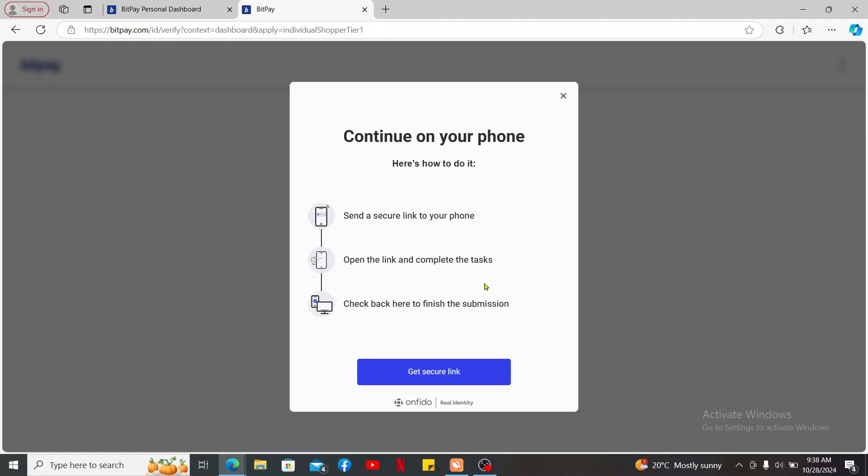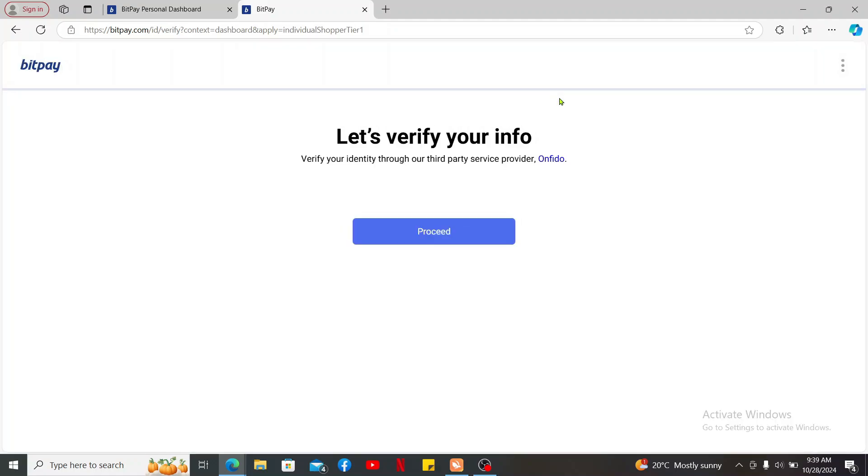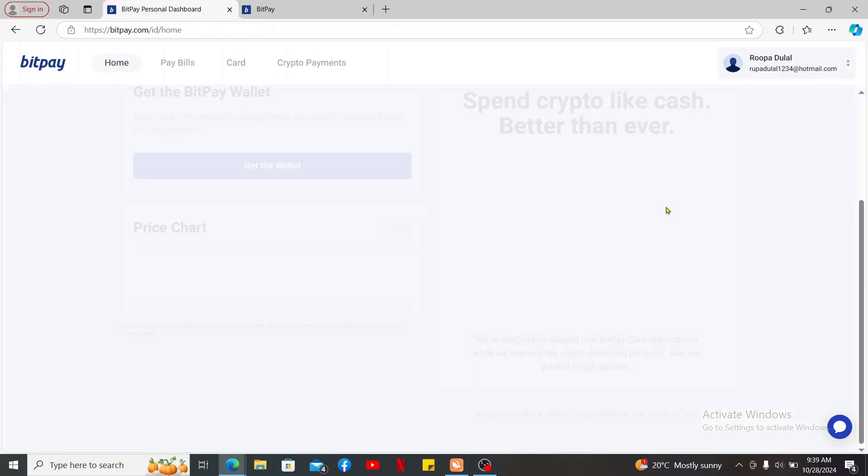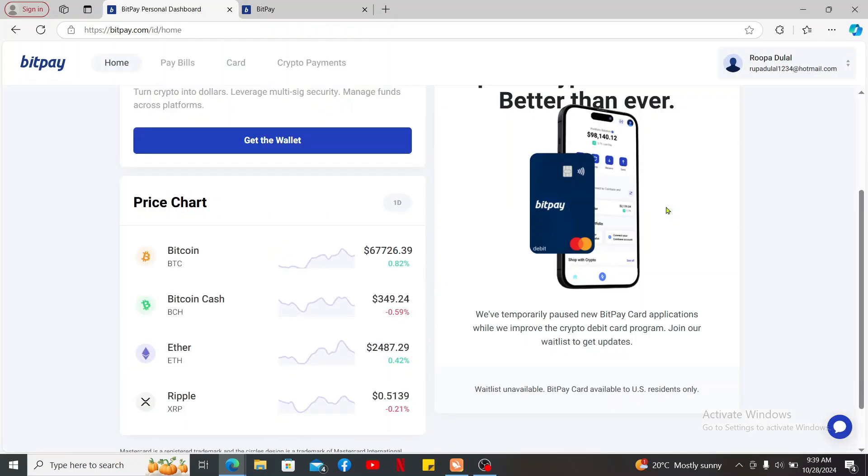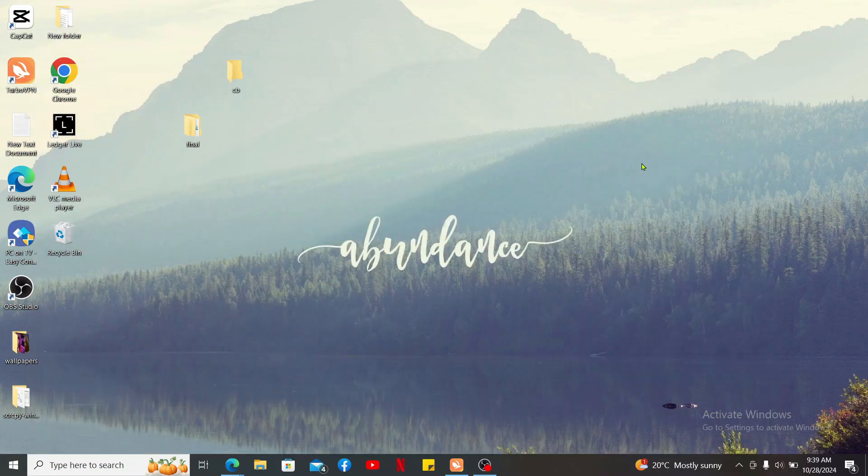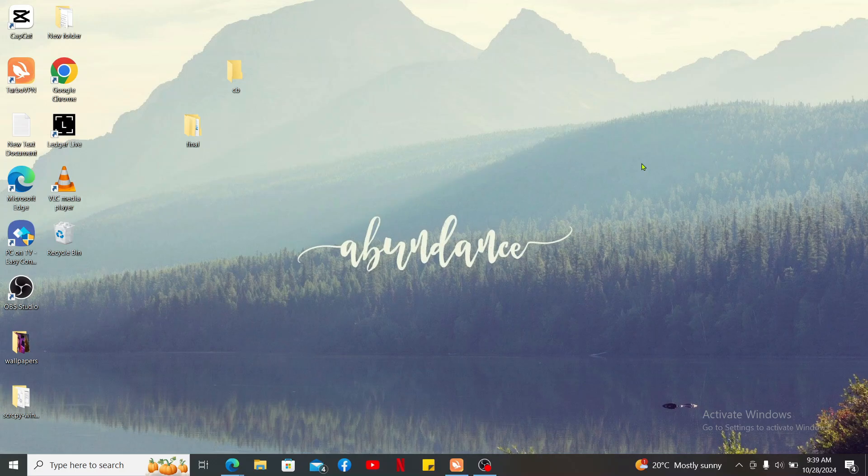Once verified, you'll receive a notification via email or within the application confirming your account verification status. So that is how you easily verify your identity on BitPay. Account verification is necessary for using certain BitPay features such as making purchases and managing large transactions. I hope the tutorial was helpful to you.